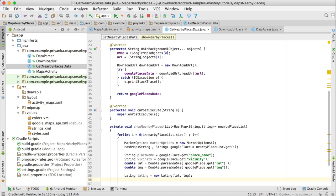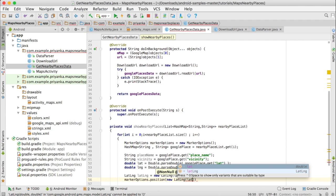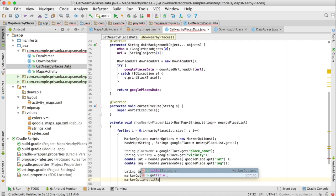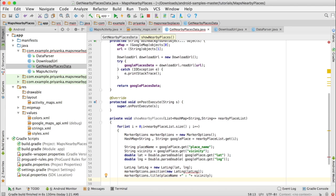Then we are going to create a LatLng object: write LatLng latLng equals new LatLng and pass lat and lng values. Then we can set the position and title for markerOptions: markerOptions dot position new LatLng latLng. And markerOptions dot title, for which we are going to set the place name plus vicinity. We can also set the icon: markerOptions dot icon.